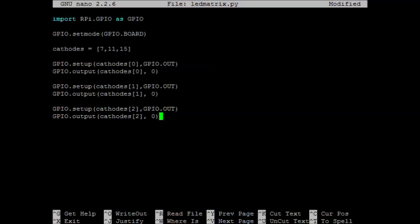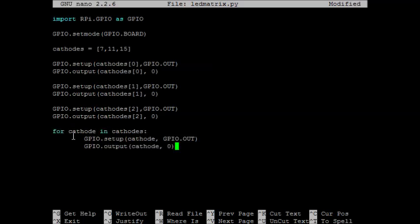Here I'm saying take each cathode in our array cathodes. That is, this cathode will take on the values 7, 11, and 15. And it will go through then three times, one for each cathode.